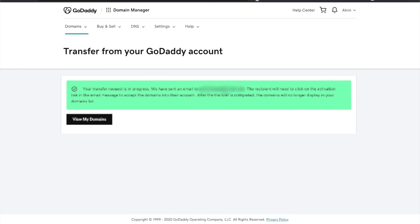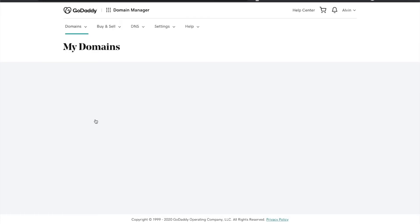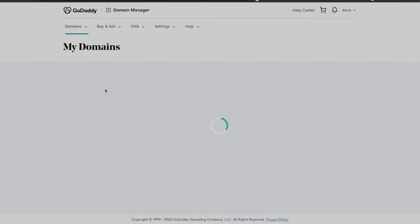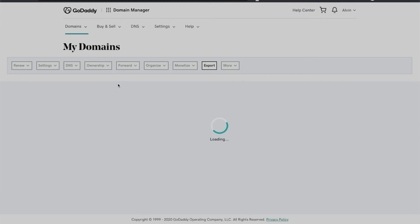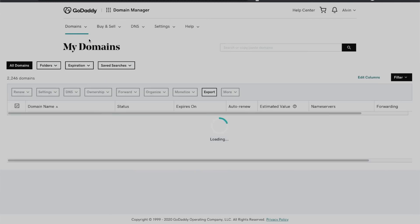Basically it'll say your request is in process. We have sent an email to that person's email address. The recipient will need to click on the activation link in the email to accept the domains. Once the domains have been accepted they will then be placed into that person's account.